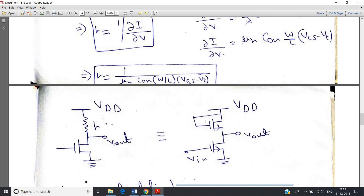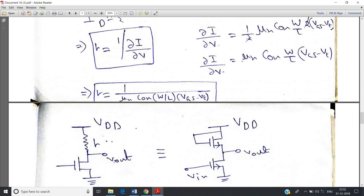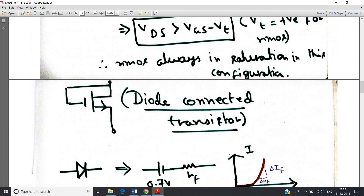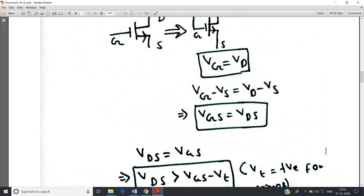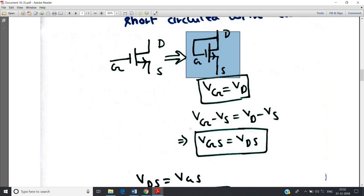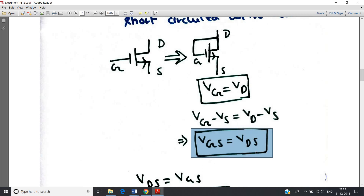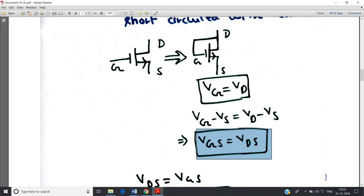One more small but important concept for solving numericals: for the diode configuration of NMOS, since gate is short-circuited with the drain, we get VDS = VGS. This simple expression can be directly seen from the NMOS circuit and will help you in solving numerical problems. That is all for this video. Thank you for watching, and for more videos related to electronics and communication engineering please subscribe to my channel and don't forget to press the bell icon.